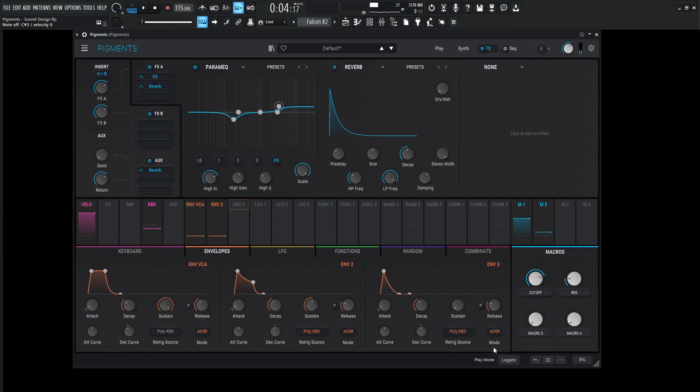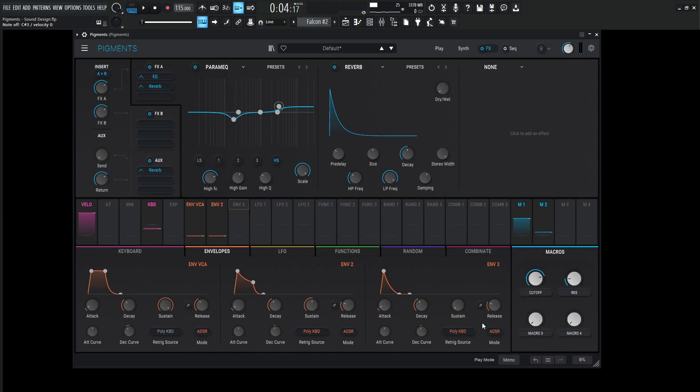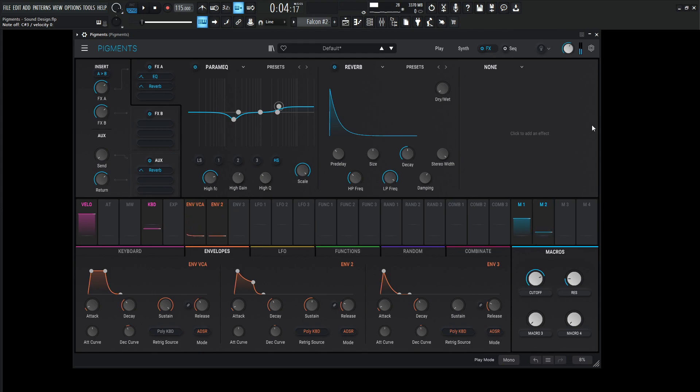And if you want the envelopes to re-trigger, you can always bring this from Legato to Mono. It just depends on the play style that you would like.